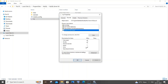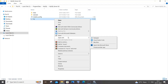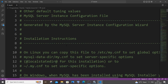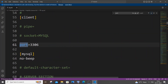Once you have all the necessary permissions, right-click the file and click Open With. I recommend using Visual Studio Code or Notepad++. Once the my.ini file is open, press Ctrl+F to open the Find option and search for 'port'.